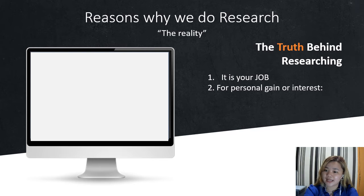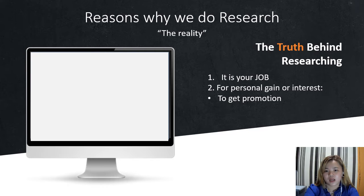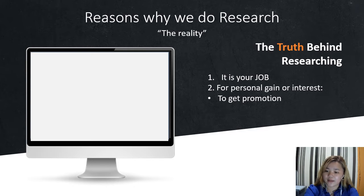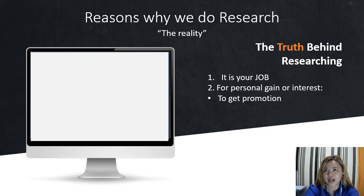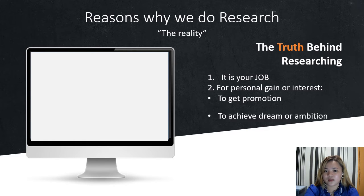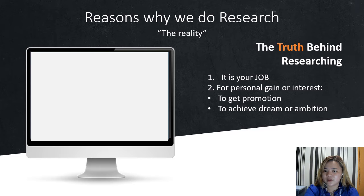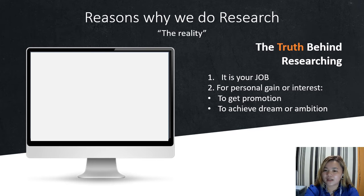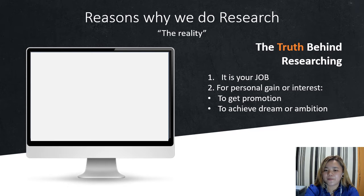Number two is for personal gain or interest, like getting a promotion. For example, in teaching there are ranking systems. In order to get the position you want, you need to be promoted by doing a research paper, because research papers have value in pointing systems and ranking positions. Next is to achieve a dream or ambition — you do research because you want your product to be known worldwide. It is your very goal in life.